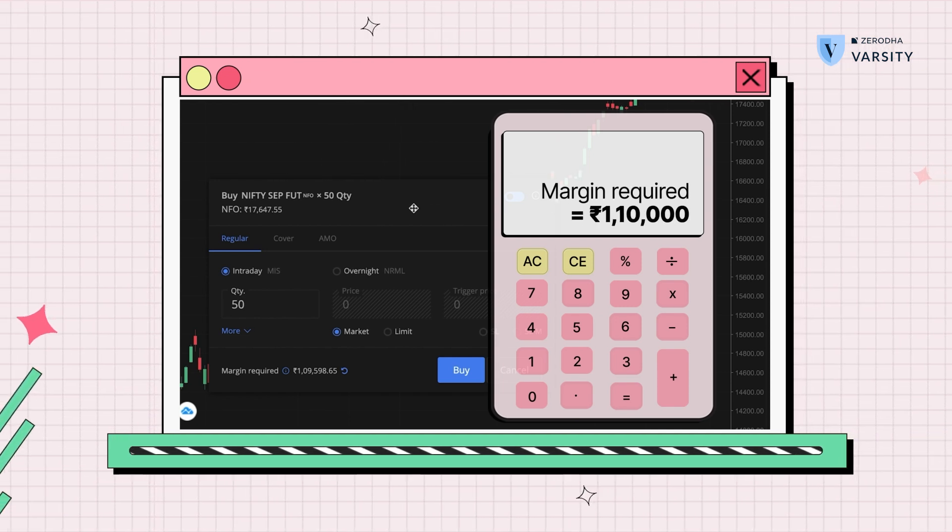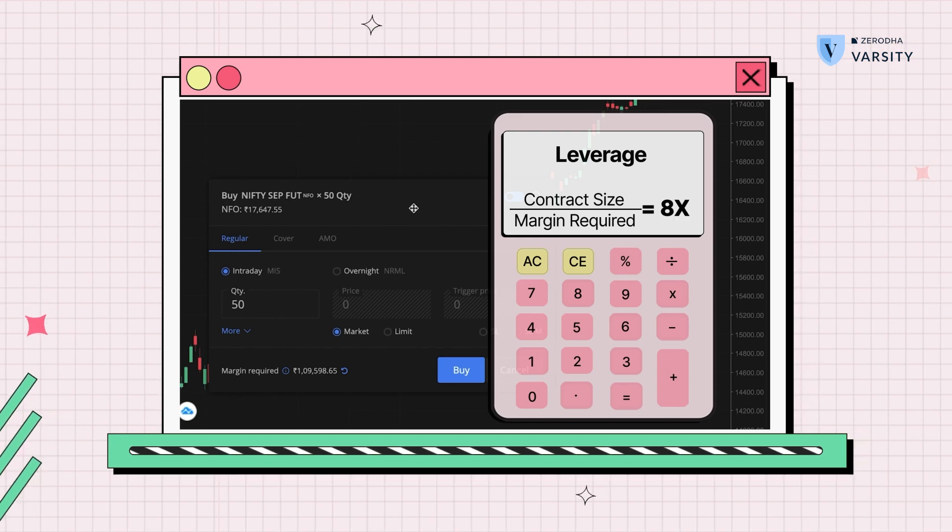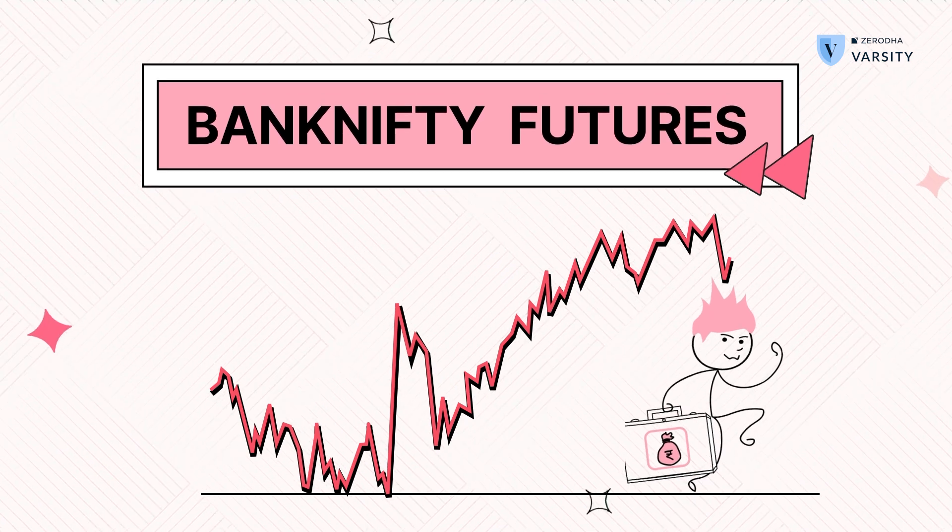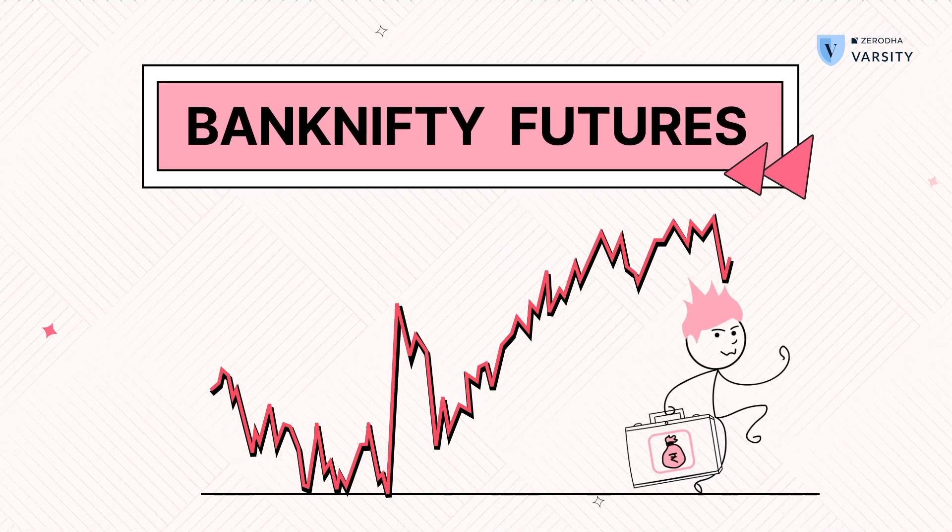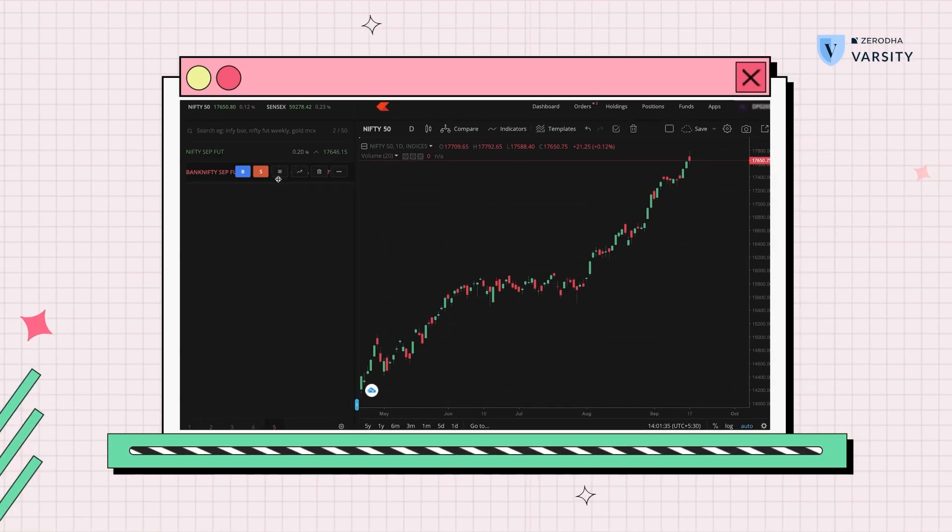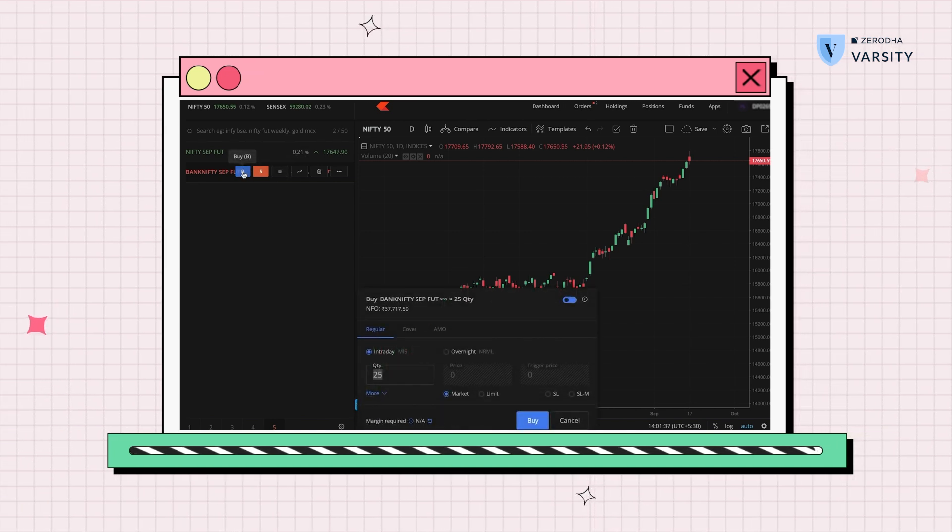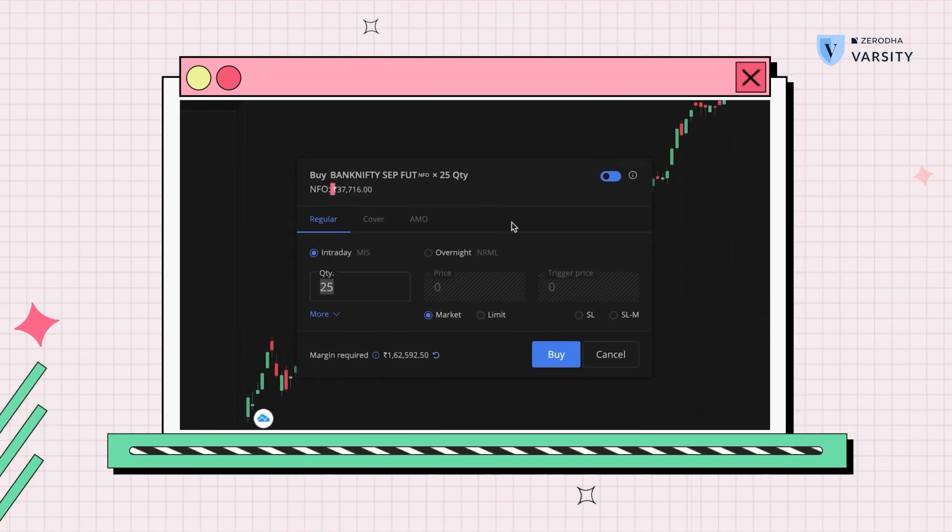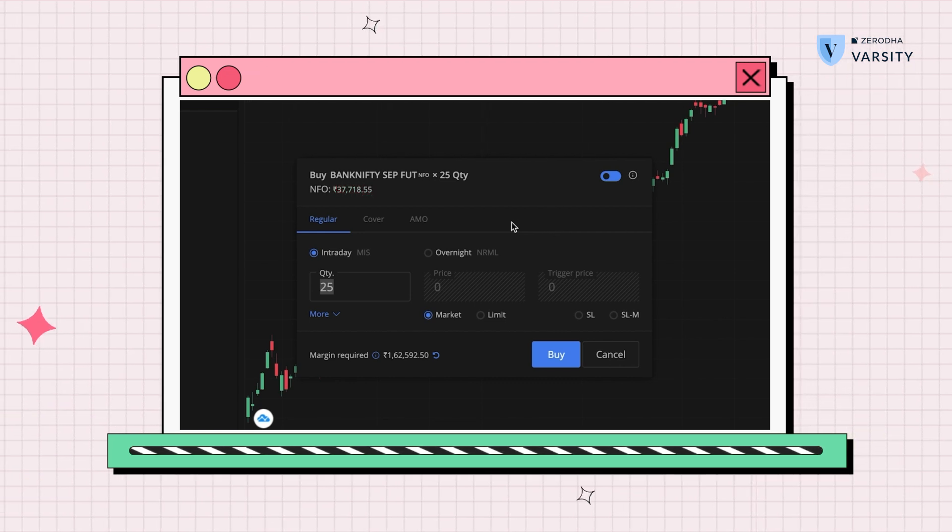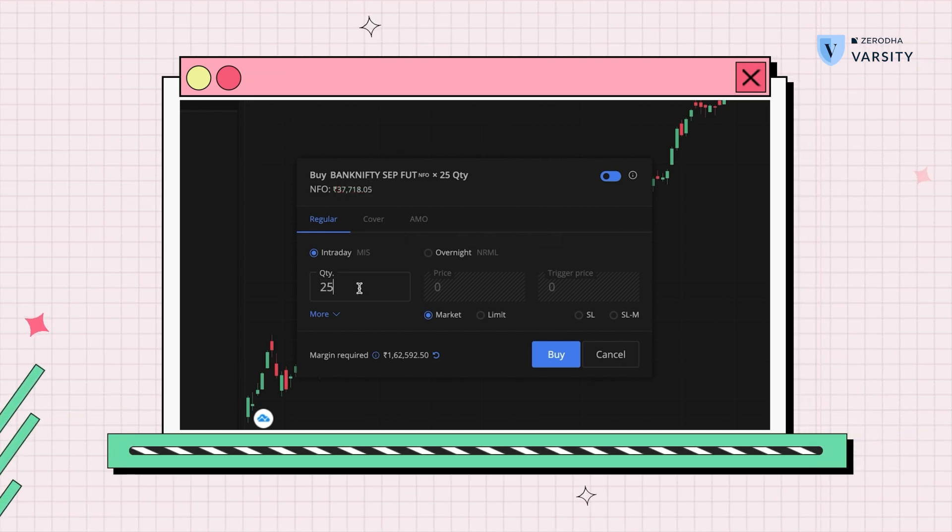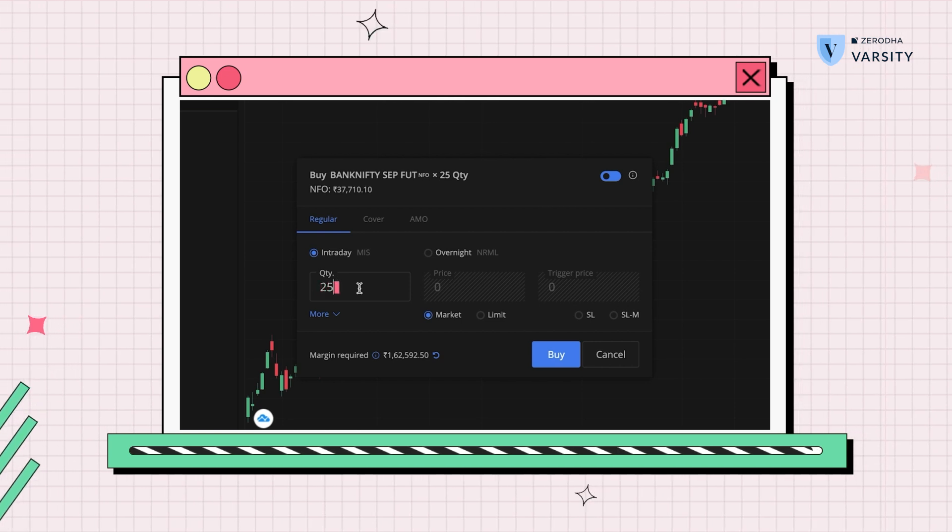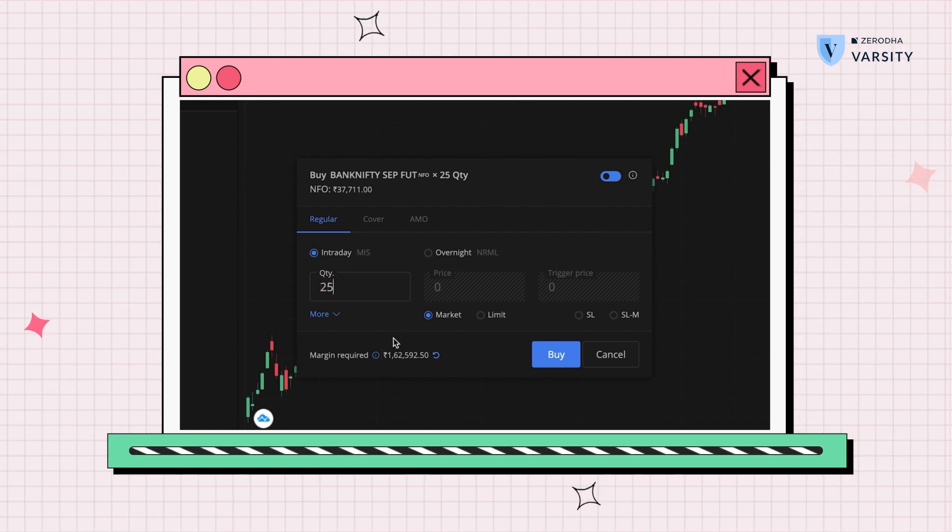Next, let's see another index. This is the banking index, Bank Nifty futures, a really popular instrument. I'll add that to the market watch and open the buy window. We can see that it's trading at 37,716 and the lot size over here is 25.